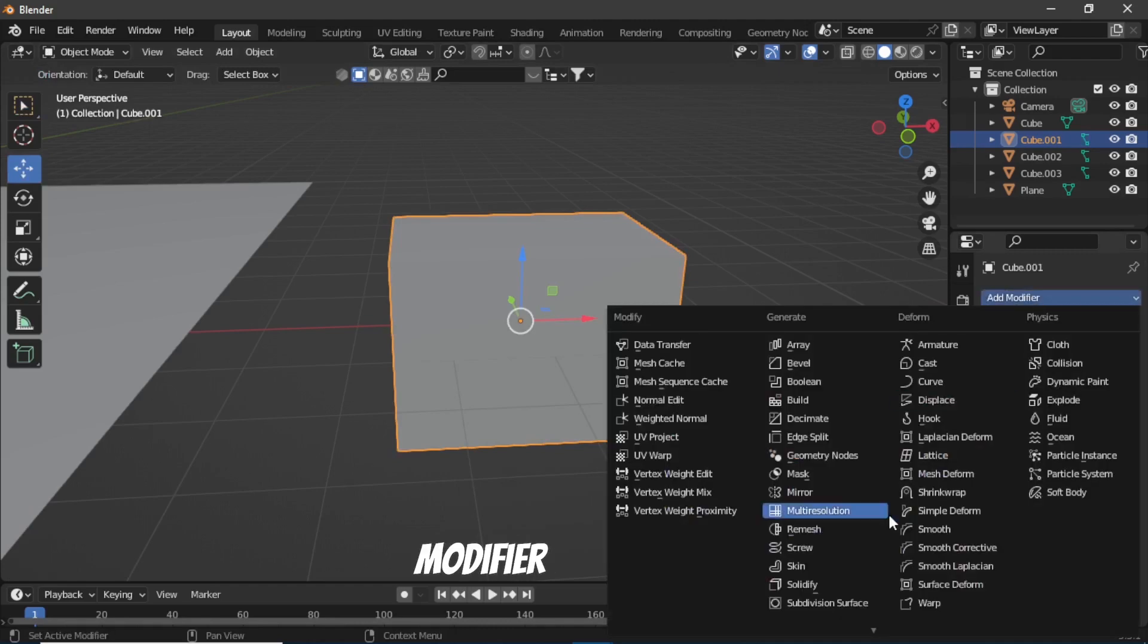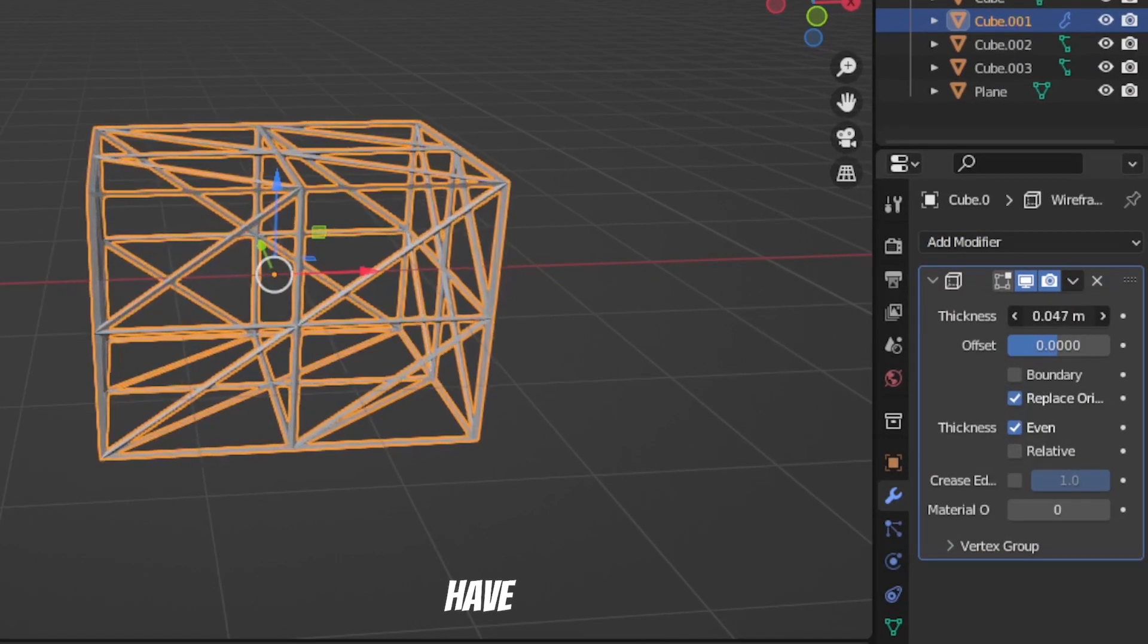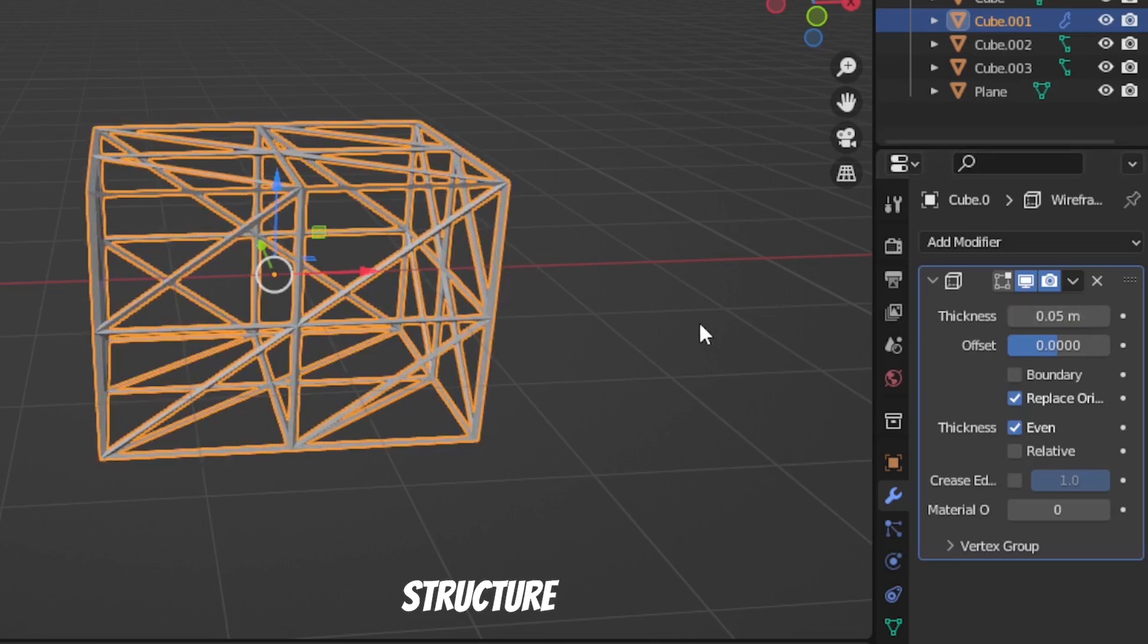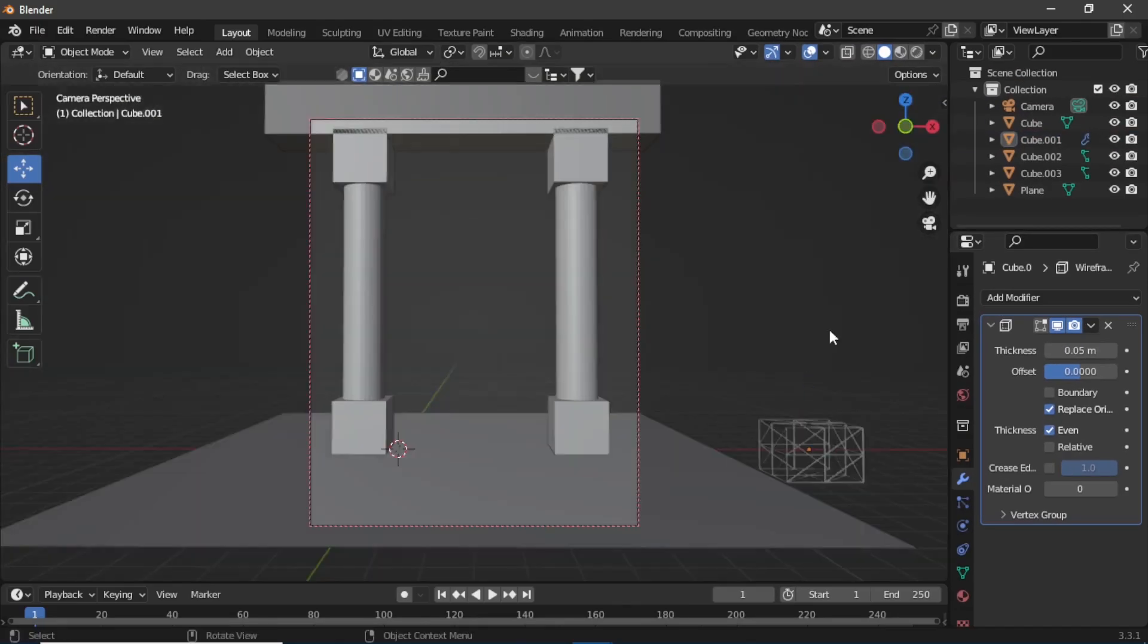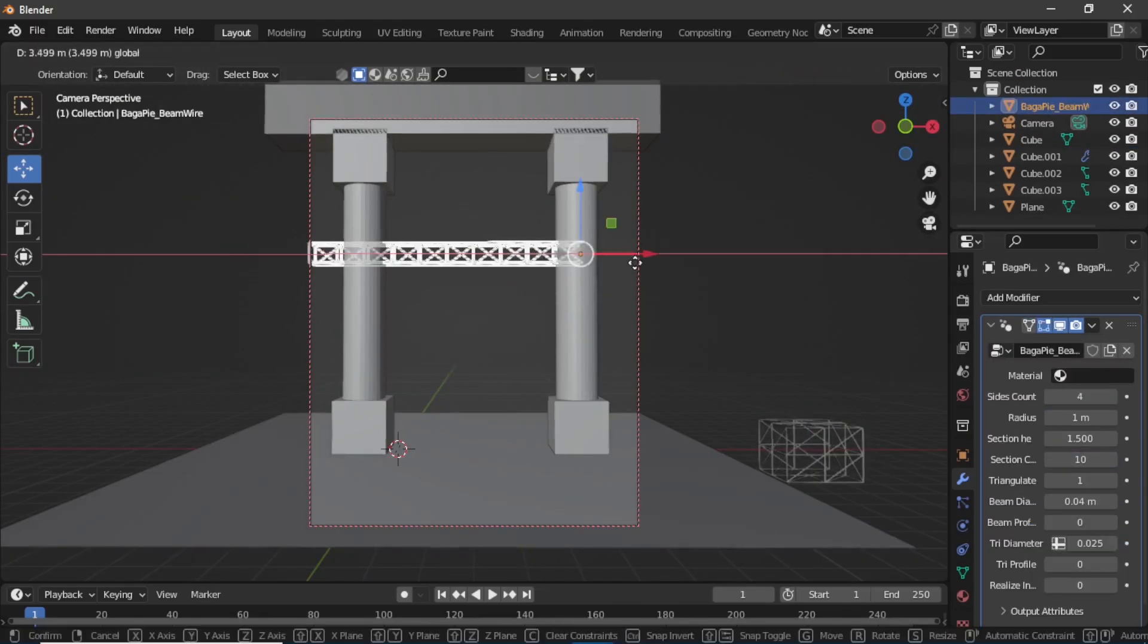Increase the thickness and now you have this grid-like structure. So duplicate it a few times and place it between the pillars.